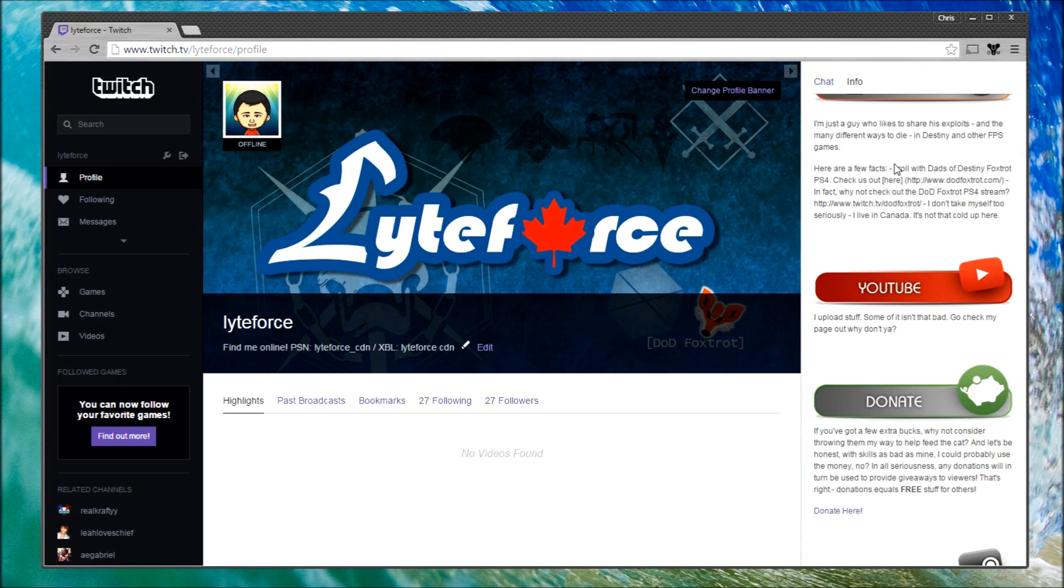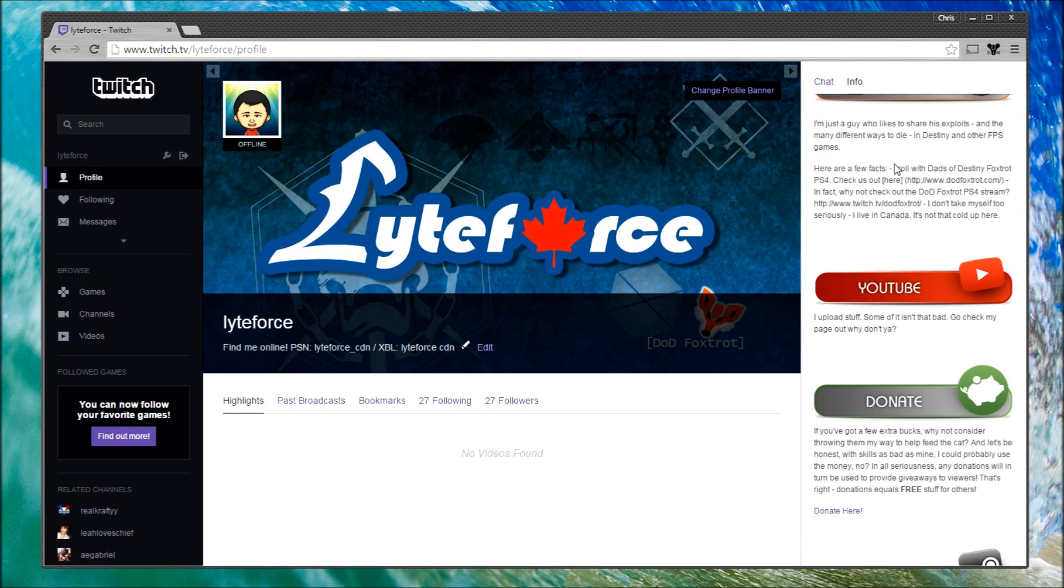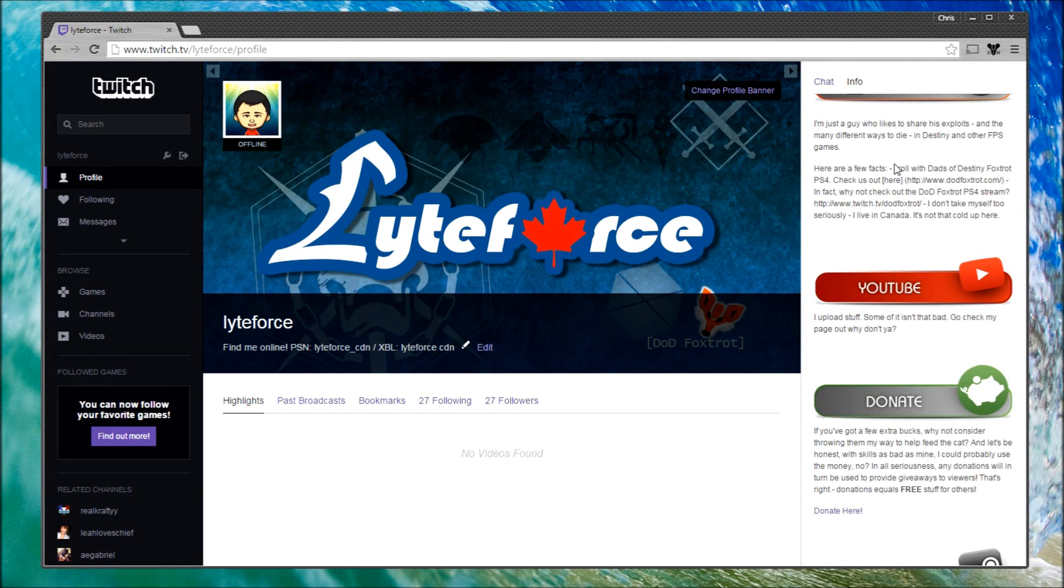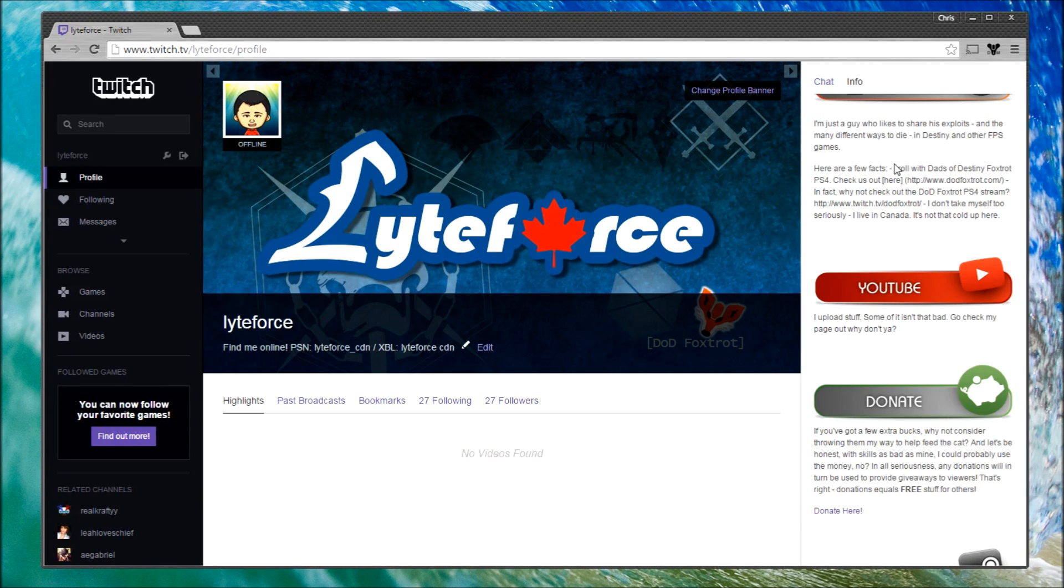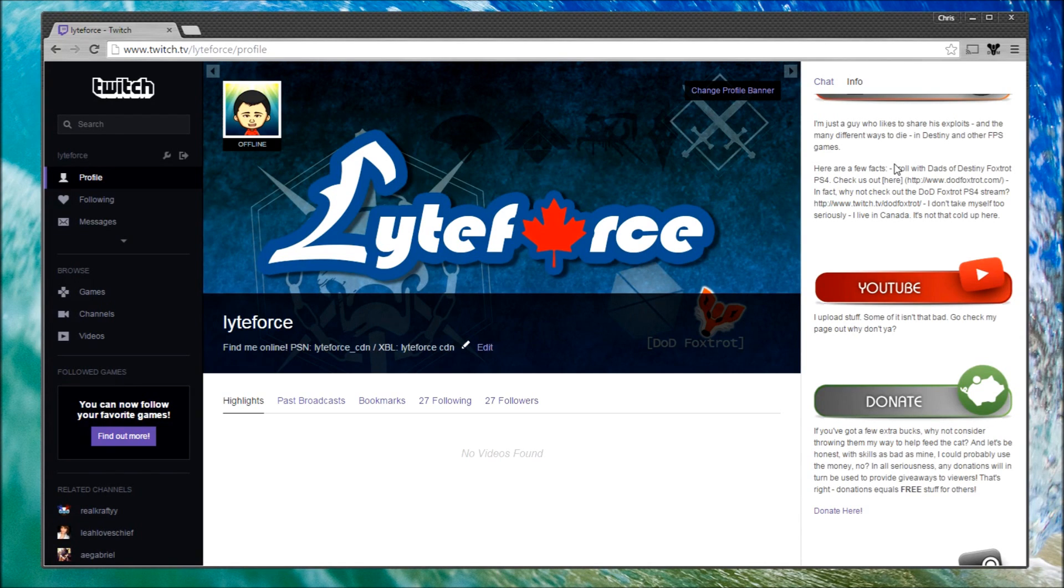If you have any questions, you know where to find me. Go to Twitter—twitter.com/lightforce—shoot me a question. I'll do my best to answer. Or alternatively, head down to the comments. And again, I'd like to give a shoutout to the Dads of Destiny Foxtrot on the PS4. I'd encourage you to go to dodfoxtrot.com and check us out. With all that, take care.